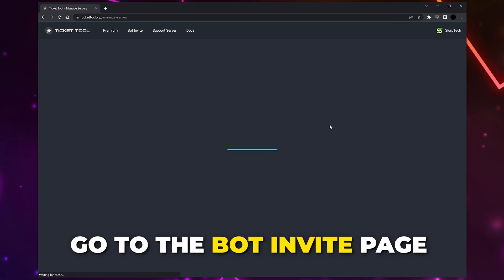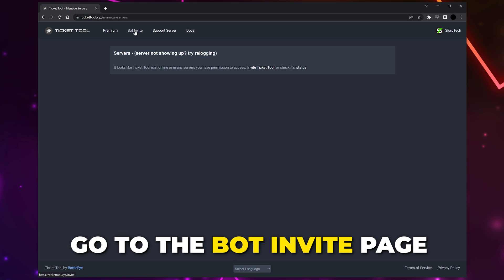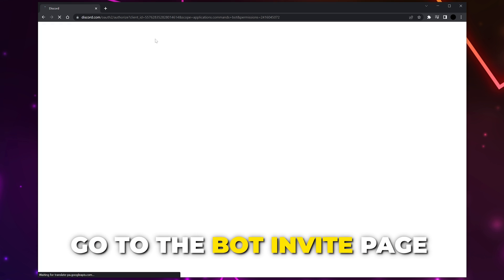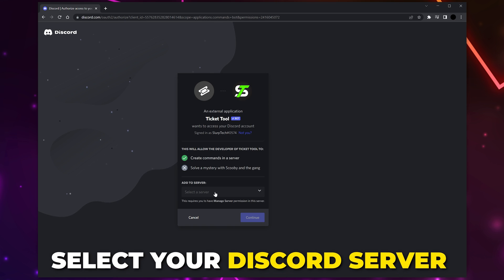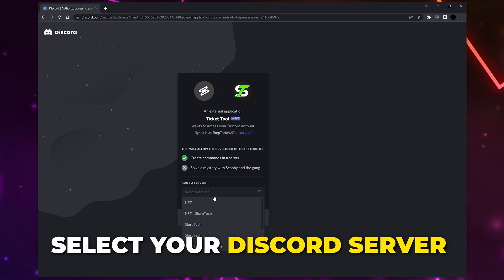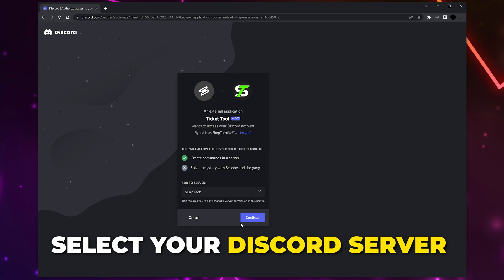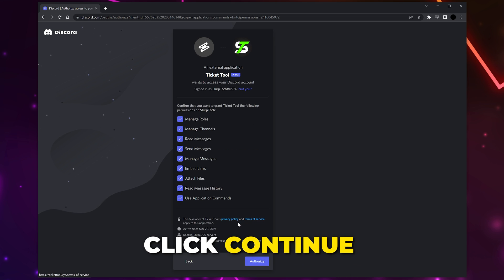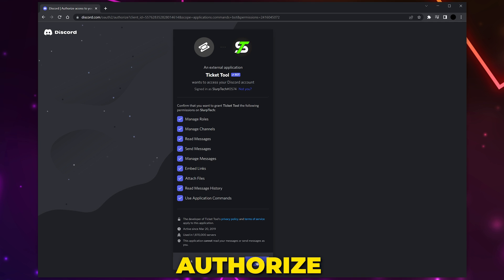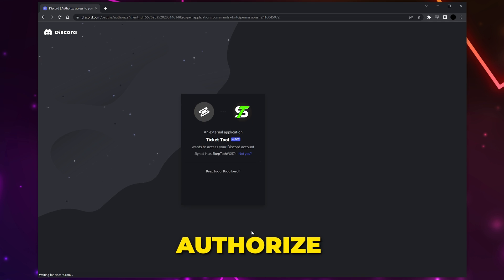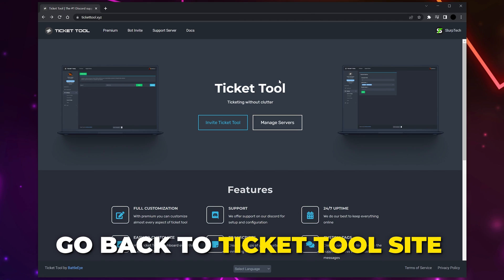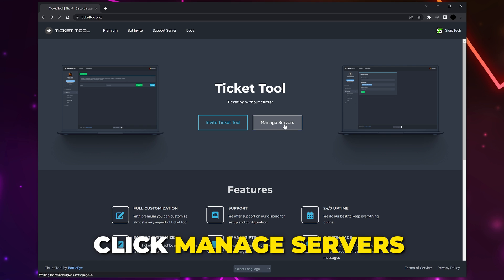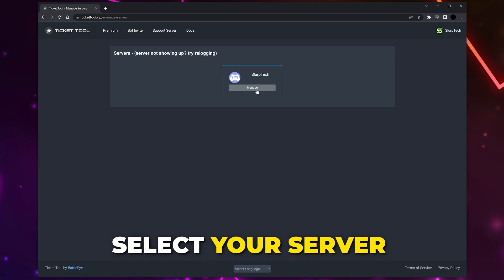Authorize, then click Bot Invite at the top, or head back to the home page and click the Invite button. Expand the drop menu and choose the Discord server you want to add the ticket system to. Click the Continue button, authorize, and verify that you're human. Head back to the Ticket Tool page again, choose to Manage Servers, and select your server.